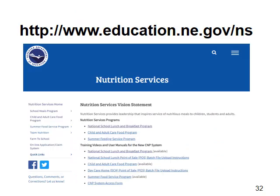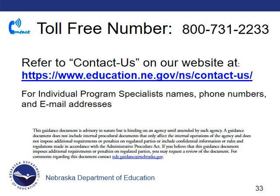The nutrition services website contains access to many different forms, resources, and additional online training. Breakfast production records are available under forms and resources, and you will find the grain chart listed under meal pattern requirements. The nutrition services office has a toll-free number: 800-731-2233. On our website, you will also find information for each program specialist. Click on 'Contact Us' to see individual staff names, phone numbers, and email addresses. We are available to answer any questions or provide one-on-one support for you and your school meals program.